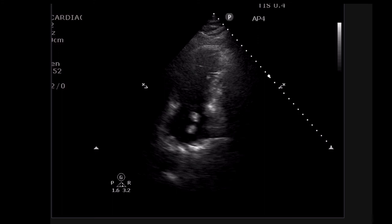Sometimes it's obvious. This is a good example where the RV gets big and pushes the LV out of the way, but the RA isn't actually that dilated at this point. The RV is dilated because of the acute clot in the pulmonary tree — an acute PE presentation.